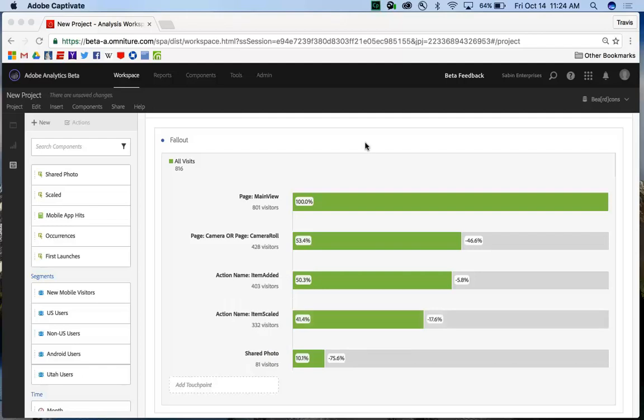Hello, this is Travis Sabin from Adobe Linux Product Management, and today I want to show you the fallout visualizations and how you can use segments within the fallout visualization.